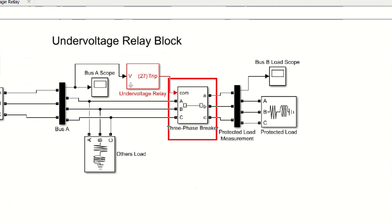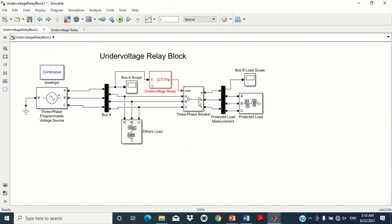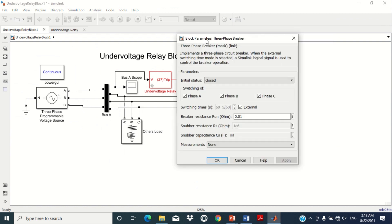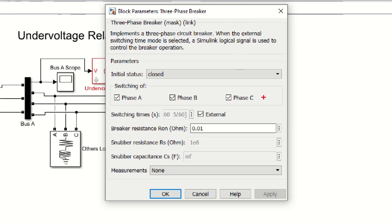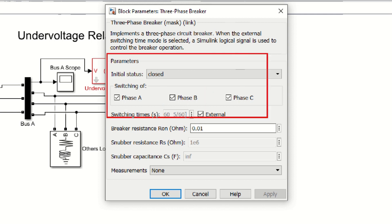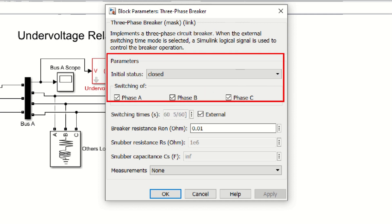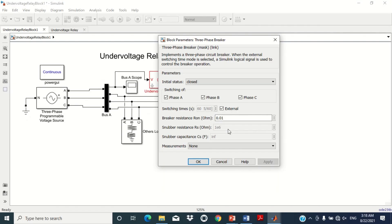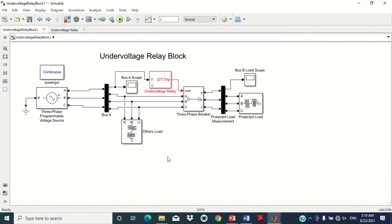Double click on the circuit breaker block to see its values. All phases of the three-phase circuit breaker are initially closed, meaning they are connected. Furthermore, the switching time is selected as external, which means this circuit breaker is waiting for the external signal from the undervoltage relay to operate. At this stage, we have fully discussed every block of the model.